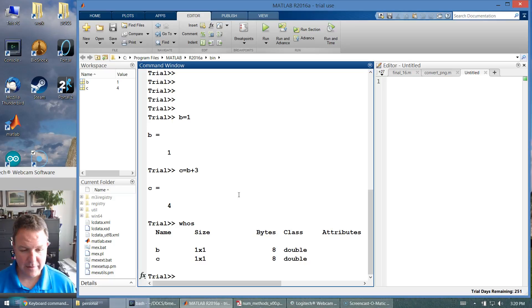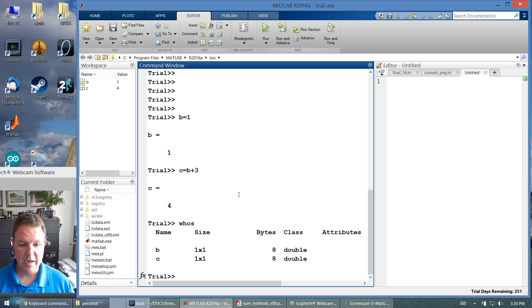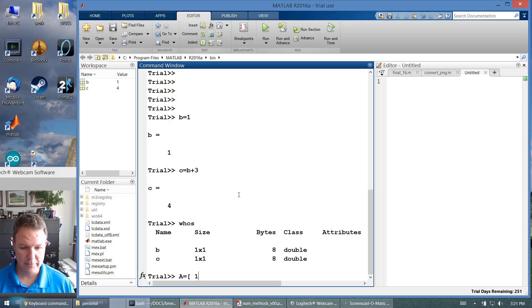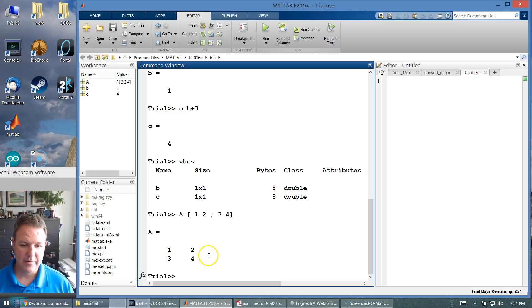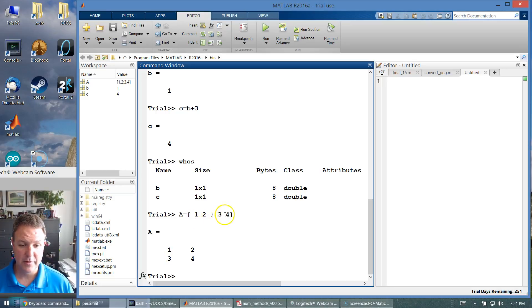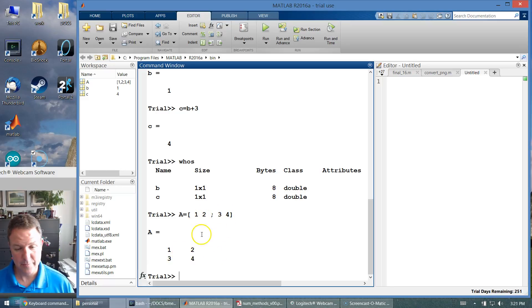We can define matrices like a equals 1, 2, 3, 4. That matrix has four values. You can see I put a space between 1 and 2 and a semicolon between 2 and 3. A semicolon makes a new row. A space makes a new column.